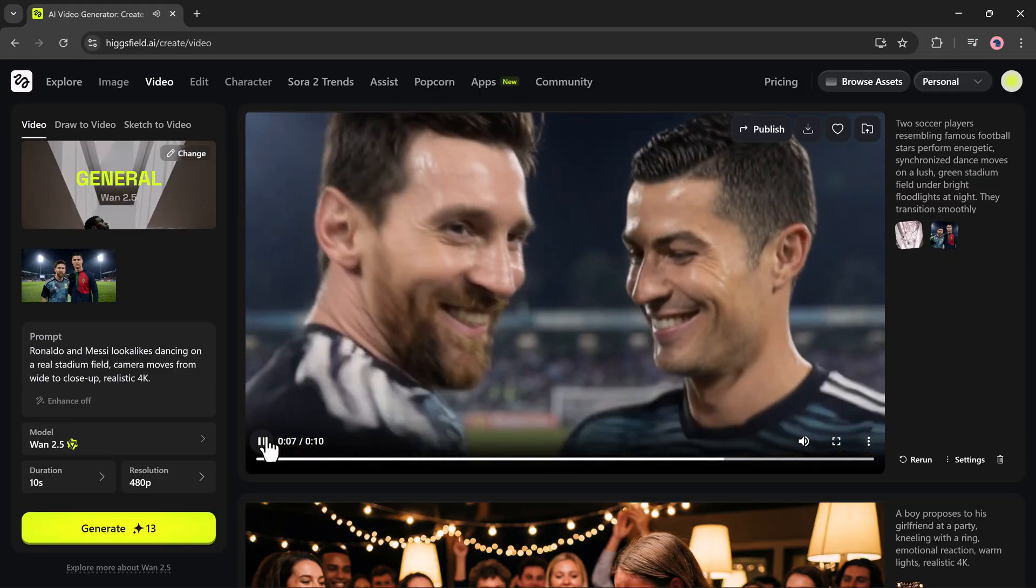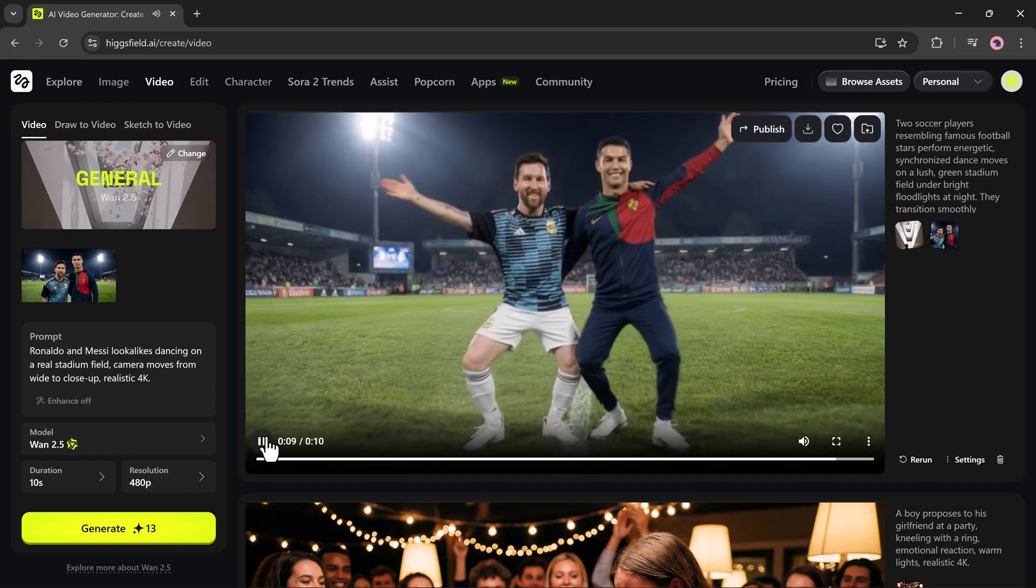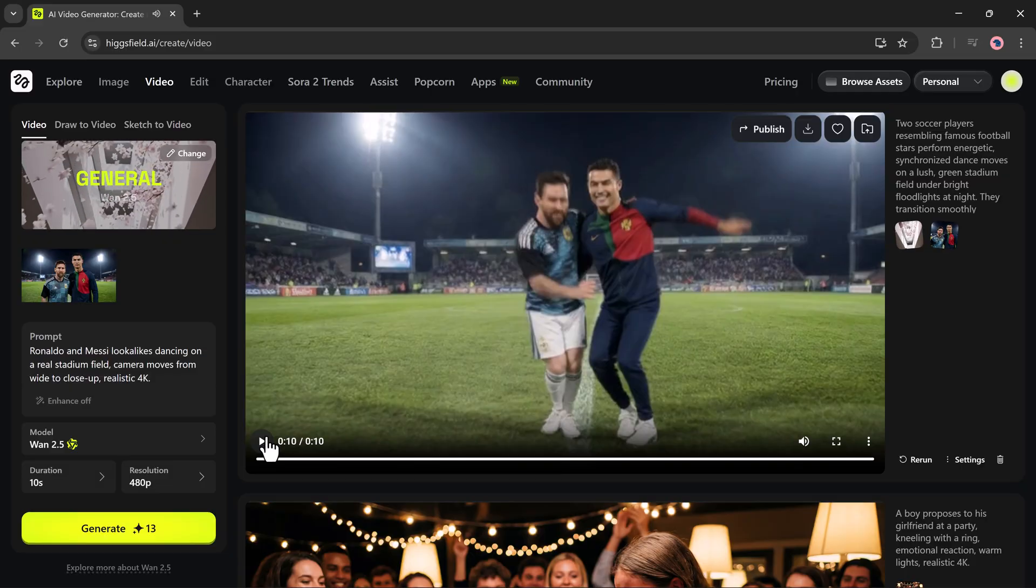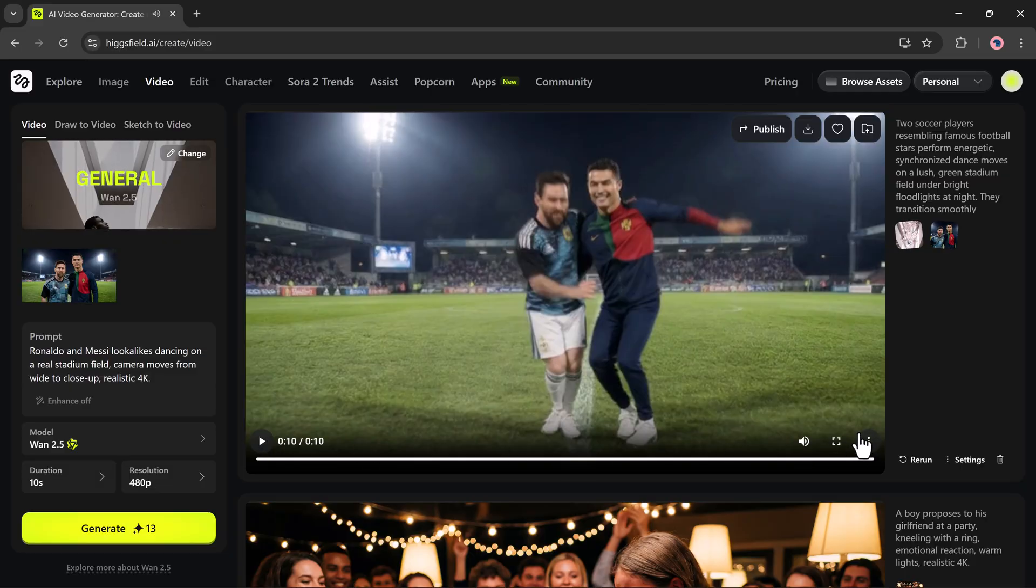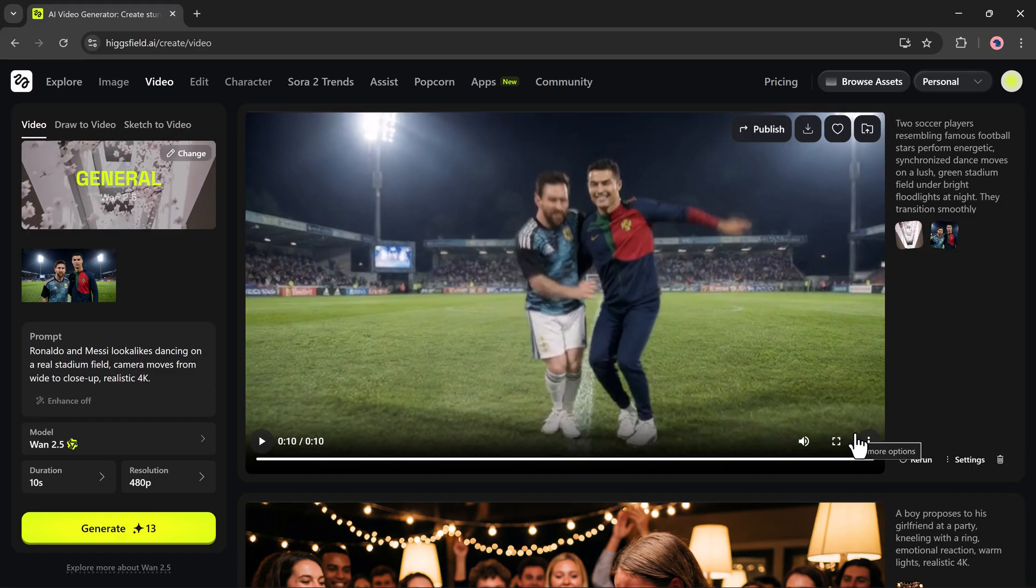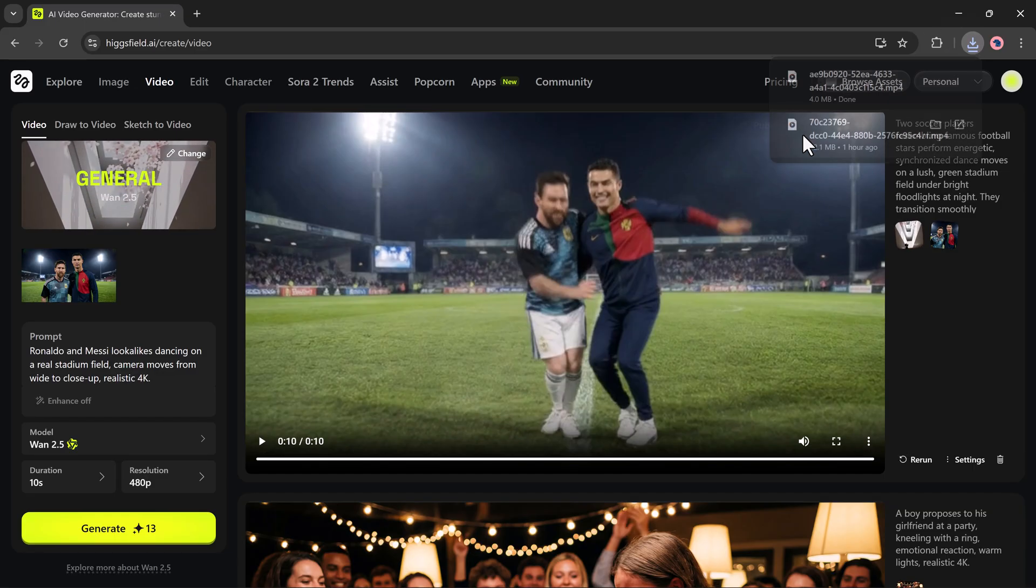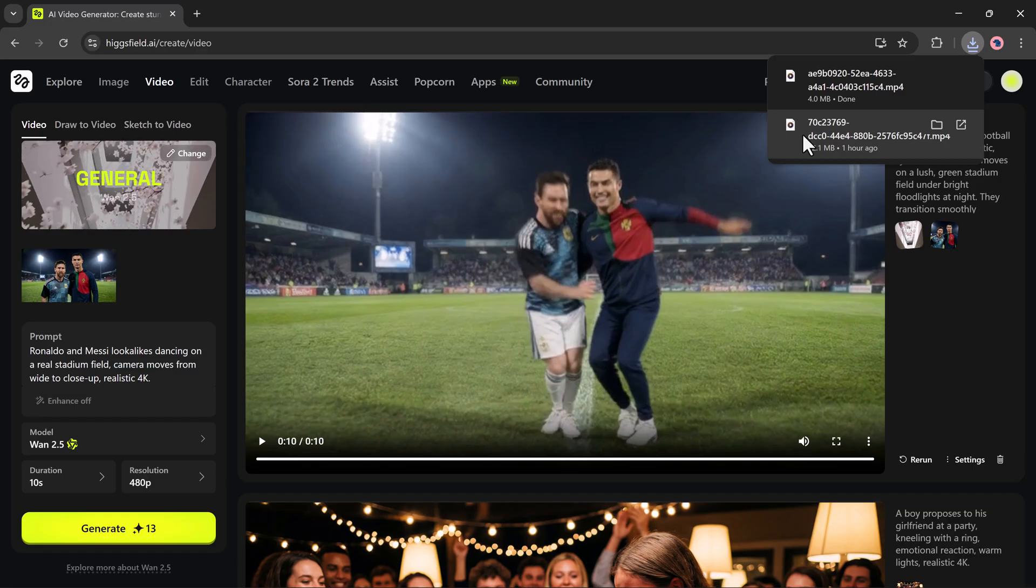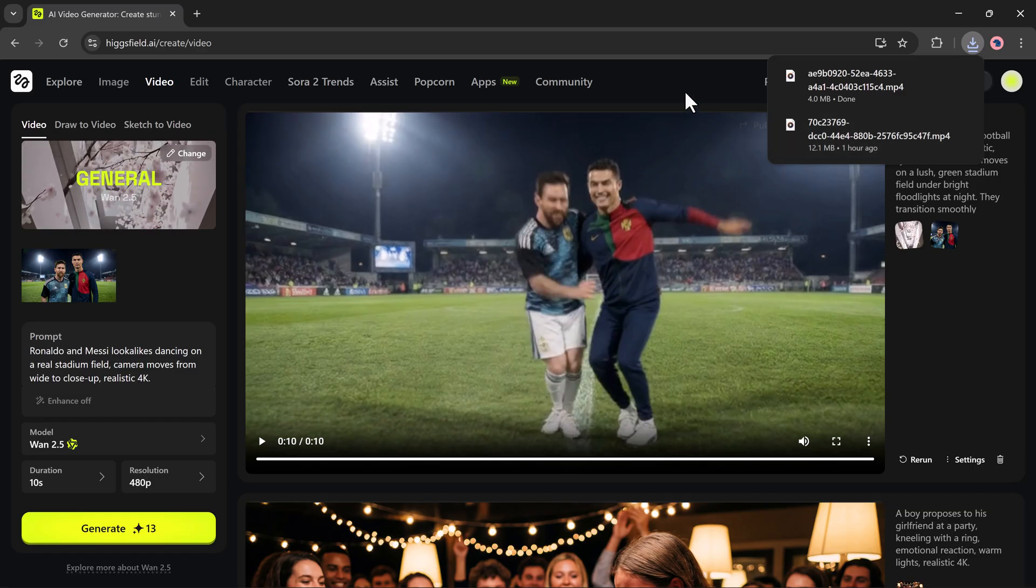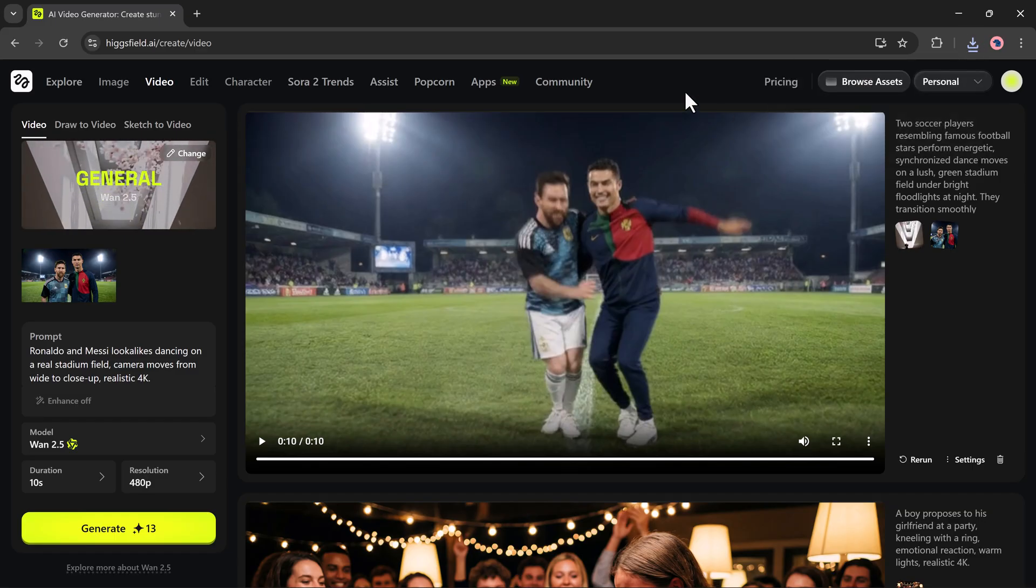Creating videos like this has never been this easy. So that's how you can create stunning images, edit them, add new characters, and even generate creative videos using Higgsfield.ai. The link is available in the video description. Just click it, sign up, and try these amazing features yourself.